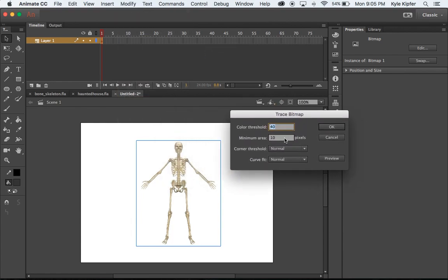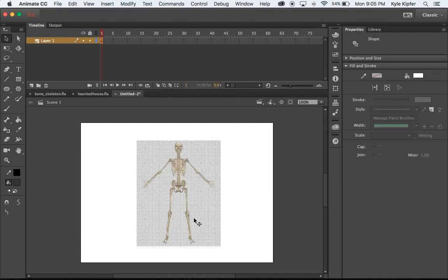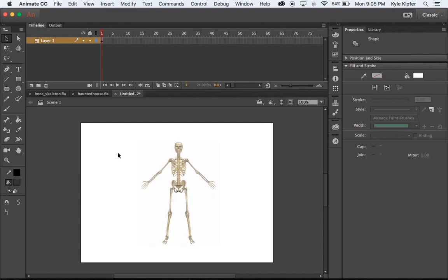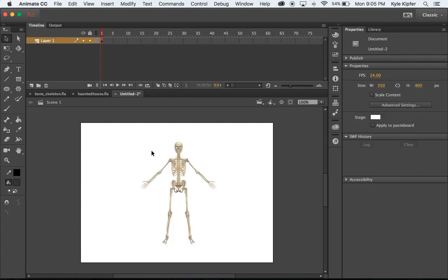These are some levels that can be played with depending on the complexity of the image. For this particular example, let's go with a color threshold of 40 and a minimum area of 10 pixels. That should work — as you can see, it has turned our graphic into something we can grab and edit. I'm clicking on the white area around this image and hitting Delete to get rid of all the white surrounding the skeleton.